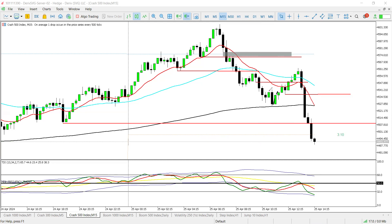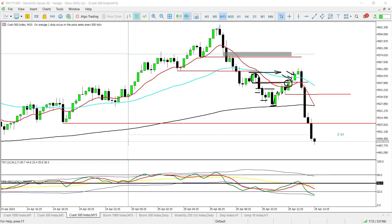What eventually happened is price started to retrace, took this high out — I was paying attention to it. I had marked this zone here just to see if they were going to reject. When price gave these candles here, you can see people's stop losses were placed there, and there's nothing wrong with price taking you out if you had entered there.